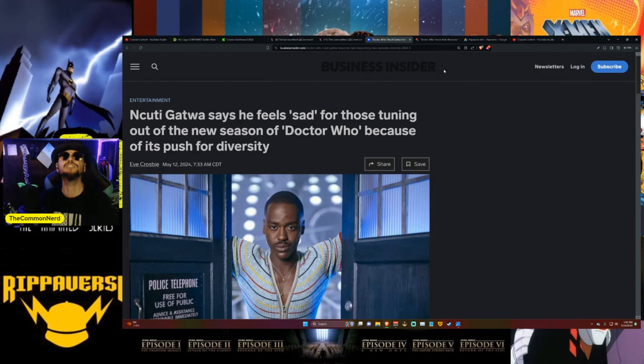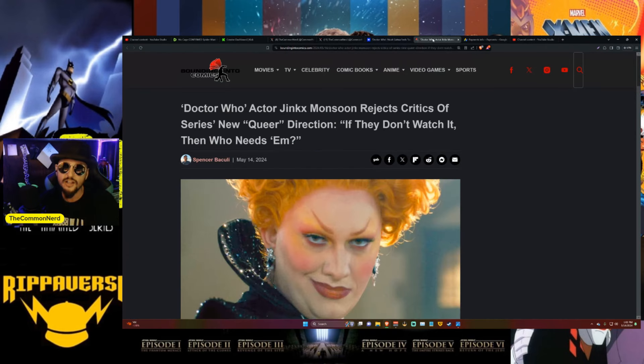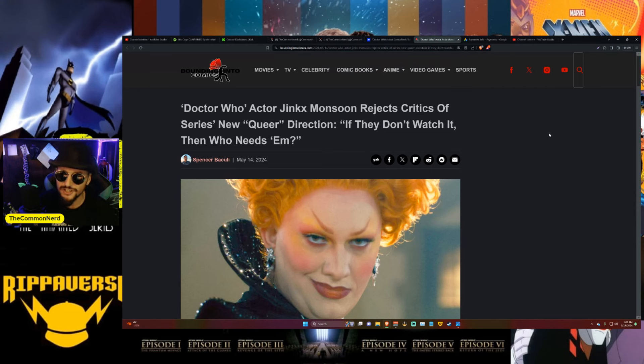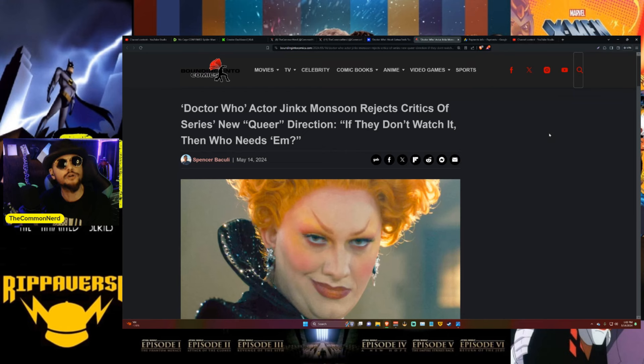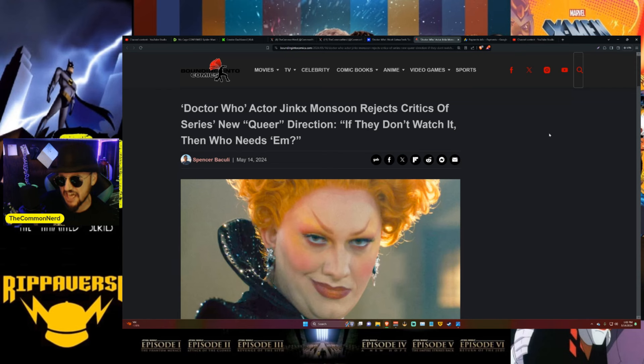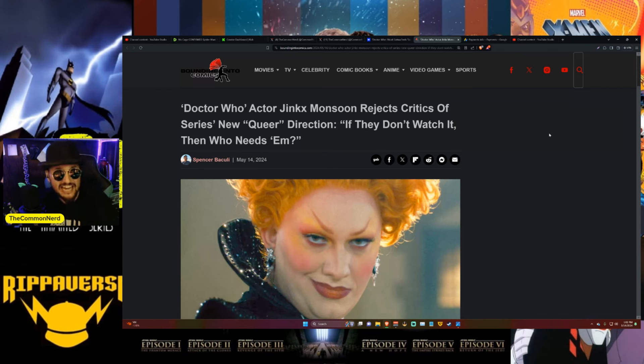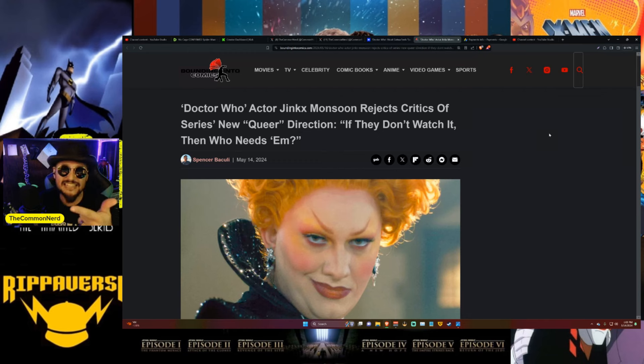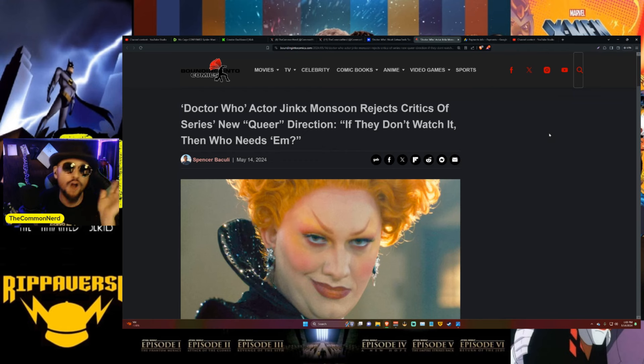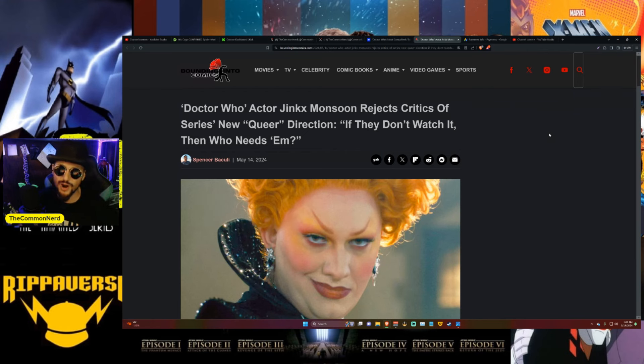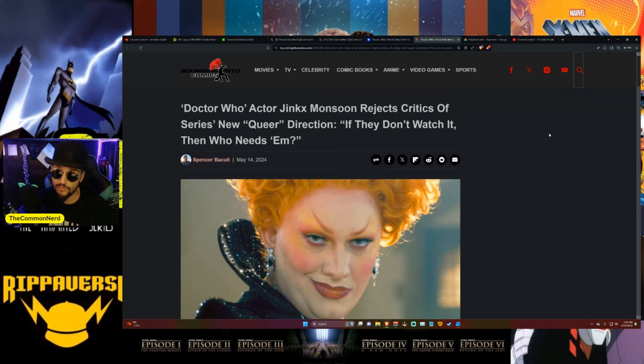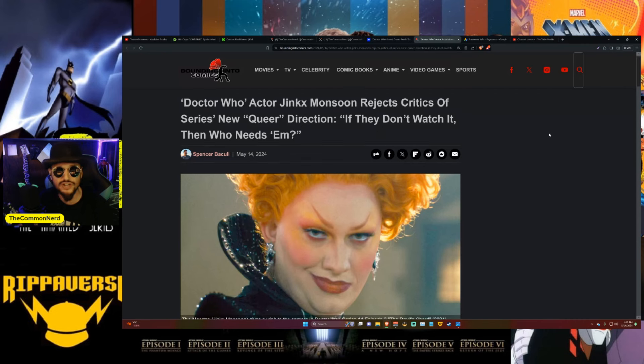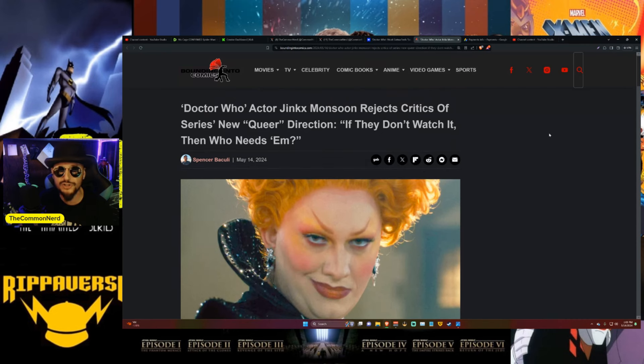Here's the article right here from Business Insider. But boys and girls, ladies and gentlemen, children of all ages and Whovians of many generations old and new, there is one person who is telling you to screw right off their show. Doctor Who actor Jinkx Monsoon rejects critics of series's new queer direction - if they don't watch it then who needs them?